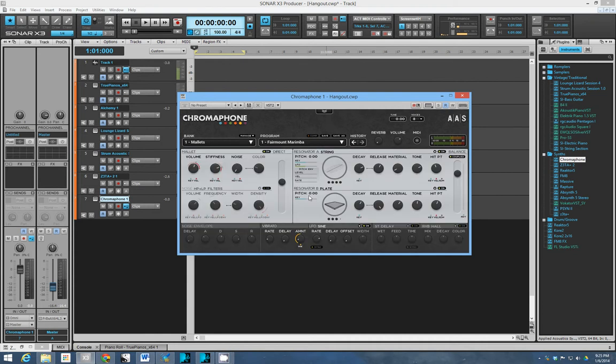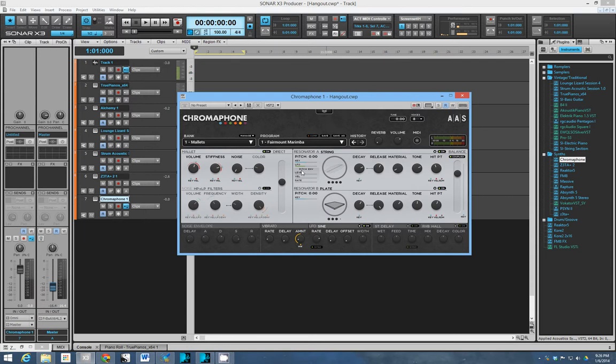You might think, well you know, what can I do with this few controls? You can actually do a surprising amount. This synth has some really unique sounds and it's actually one of my favorites from AAS.